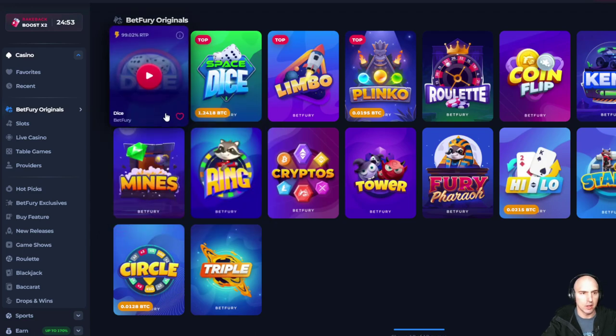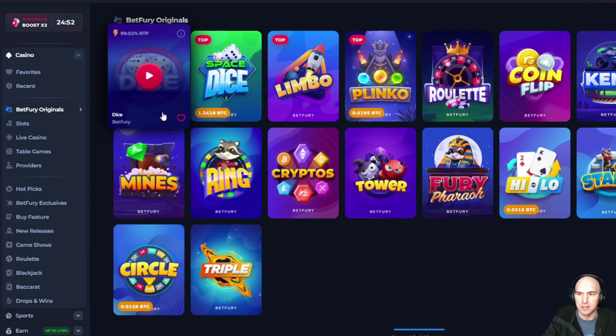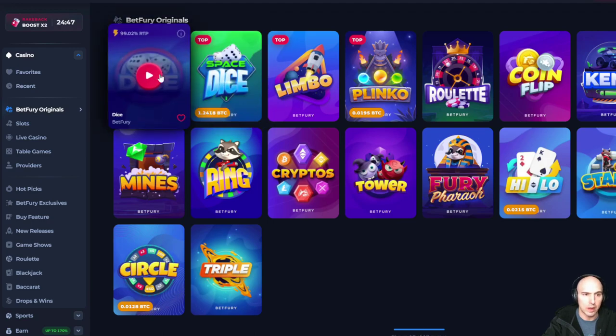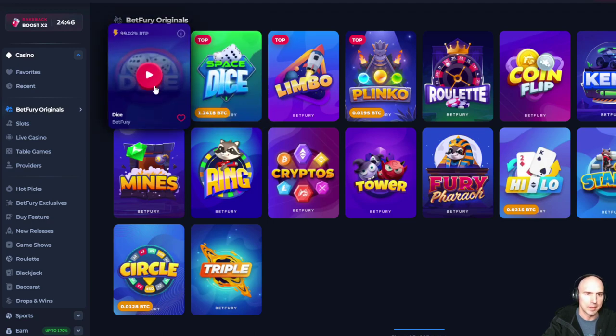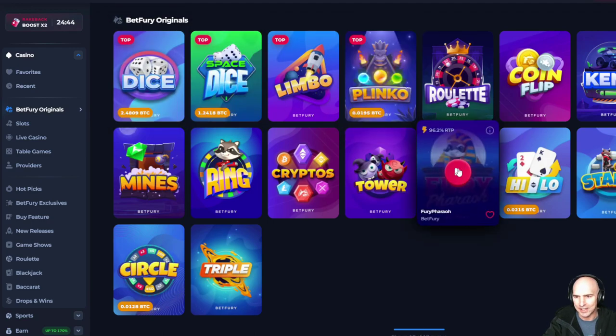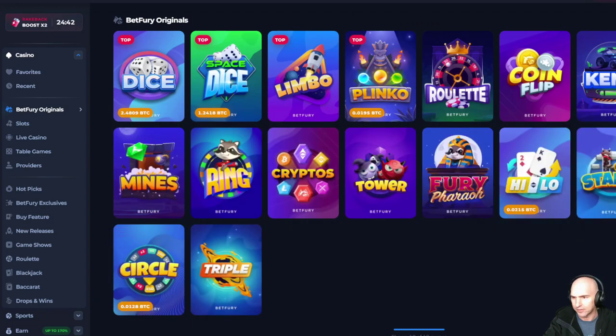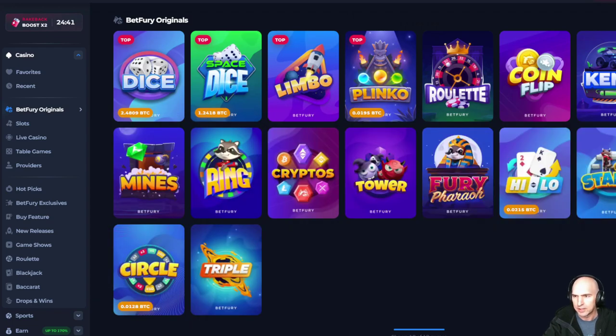Is Betfury still amazing? Yes, yes it is. I love Betfury. I've been using it for quite a while now. I usually use their Dice and their Crash game. If I can find it right here, Crash.